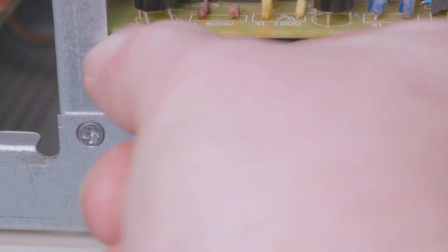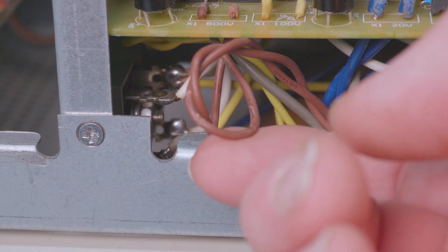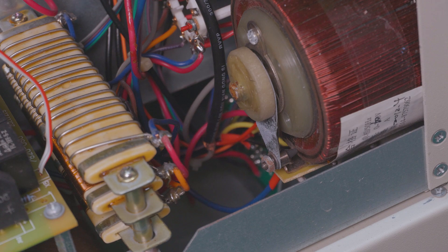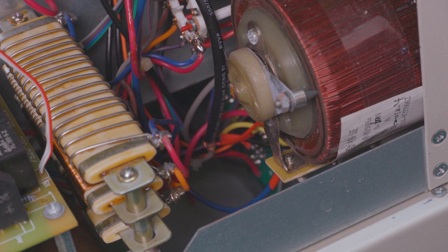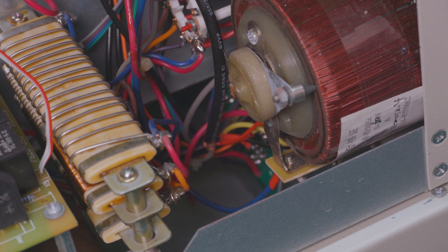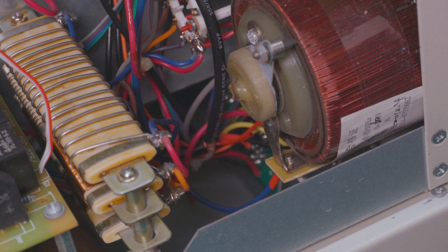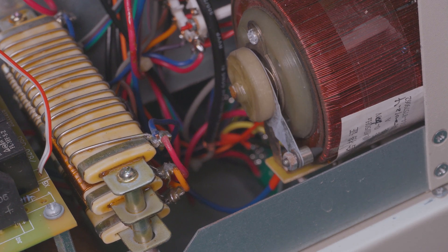Looks like these wires labelled 500 volts have been chafing on that sharp metal. Nice one. And here up the front we've got our variable transformer and there's quite a bit of corrosion on that wiper arm and there seems to be a little bit of flex in it too.